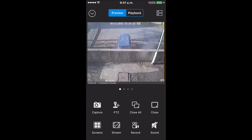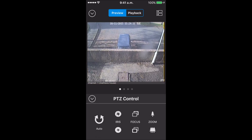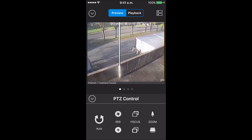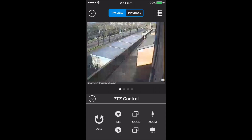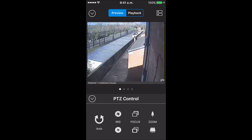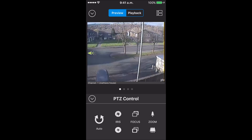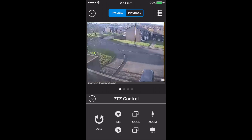We'll click on the first camera and click PTZ. We've got zoom in, zoom out, focus, iris, and auto. The auto button is the preset position. If we just touch the screen and scroll up, it'll go to the side because it's a PTZ camera. And if we go to the side, it'll just do its 360 thing.